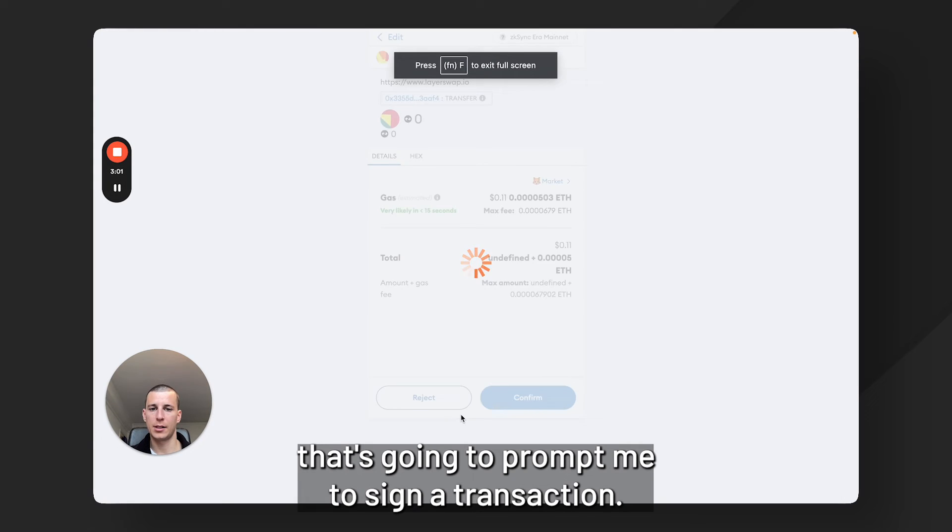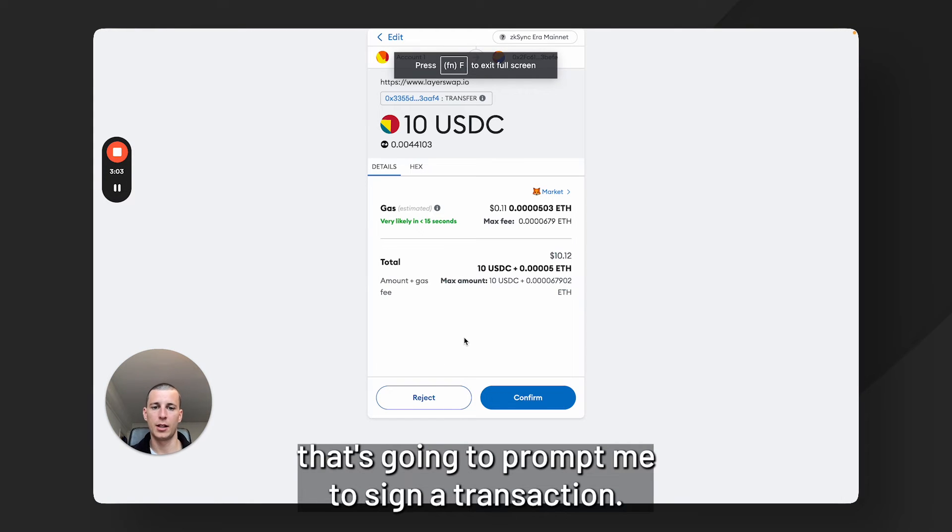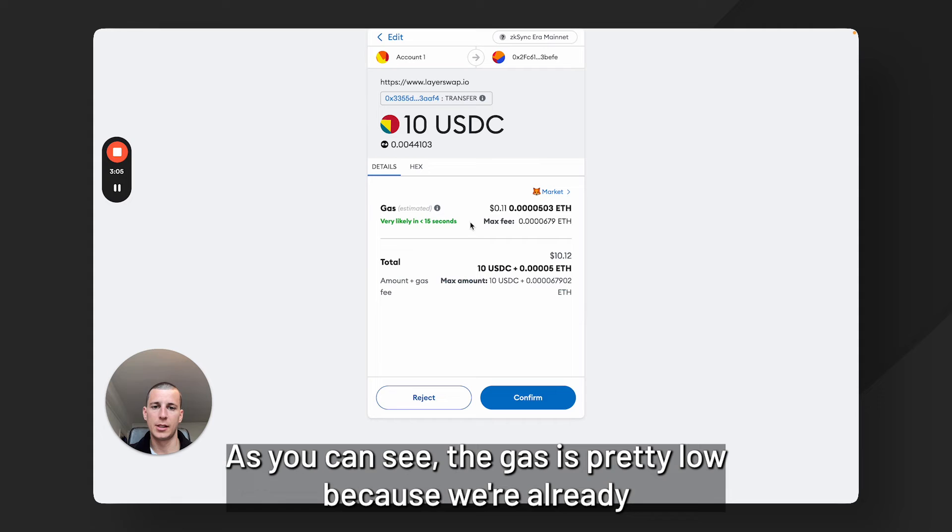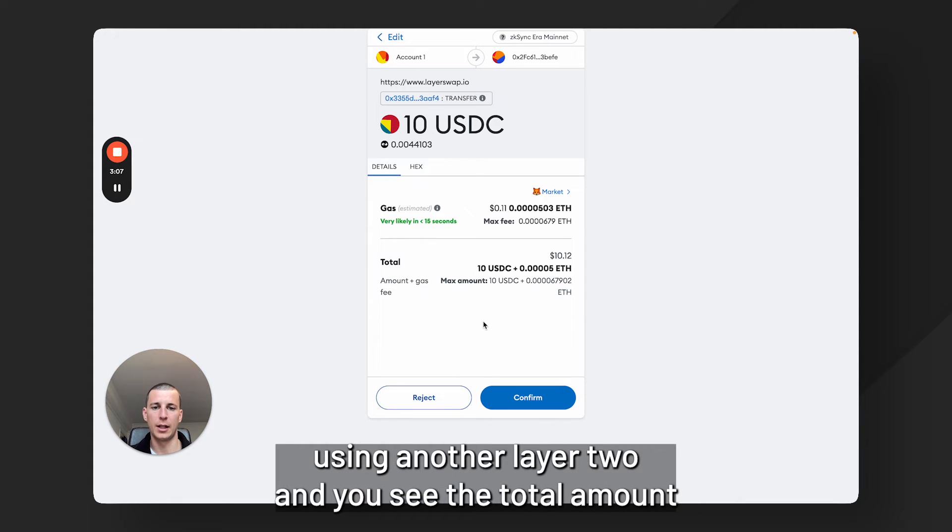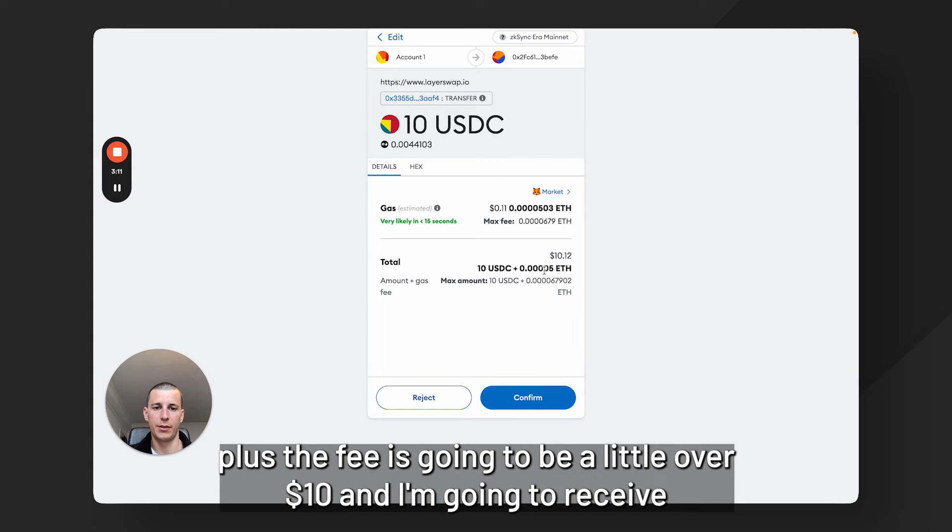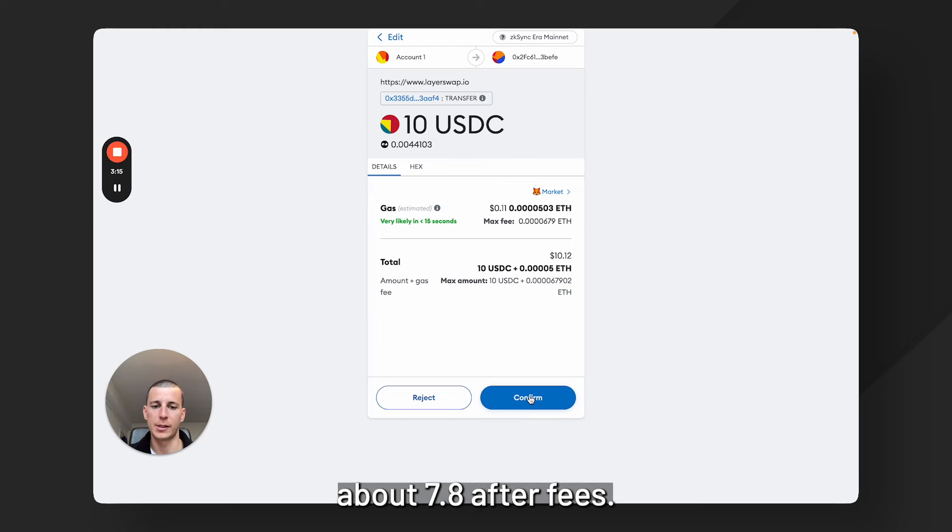That's going to prompt me to sign a transaction. As you can see, the gas is pretty low because we're already using another Layer 2, and you see the total amount plus the fee is going to be a little over $10 and I'm going to receive about 7.8 after fees.